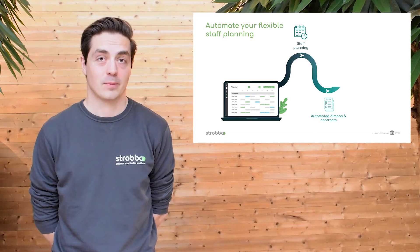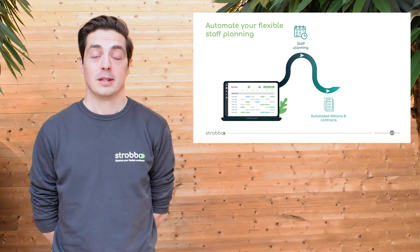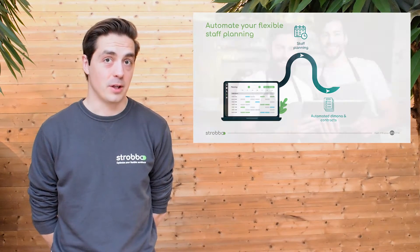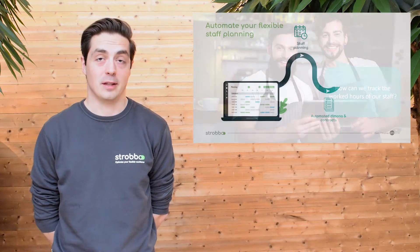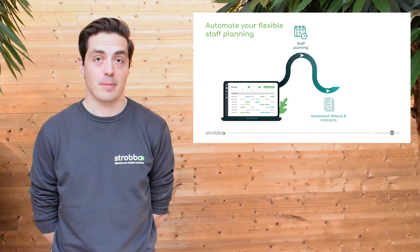So what we did is we created an extra module for digital contracts and for Dimona registrations. The next question we got was: in my company we plan people, but usually they work at very different times, or they work longer or less. So we created a digital time and attendance module.